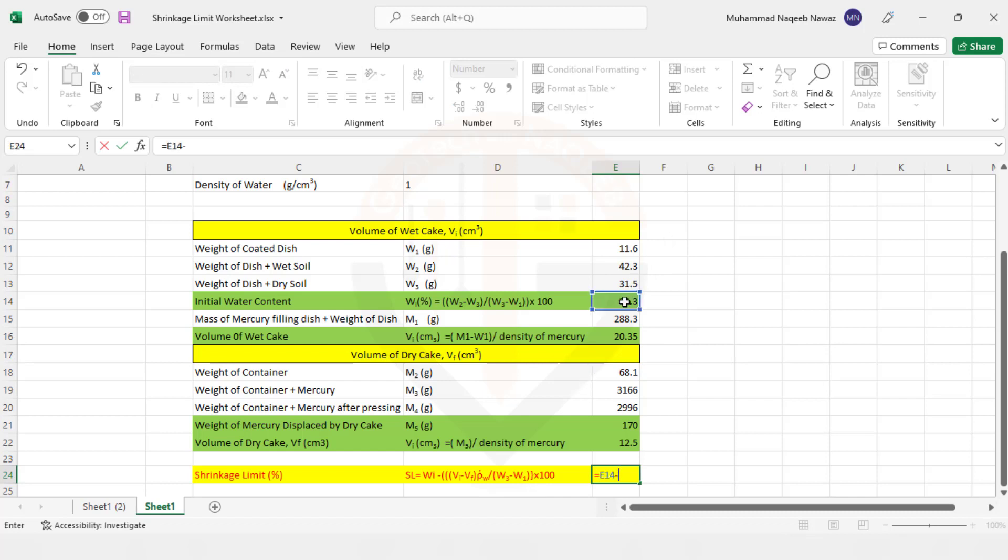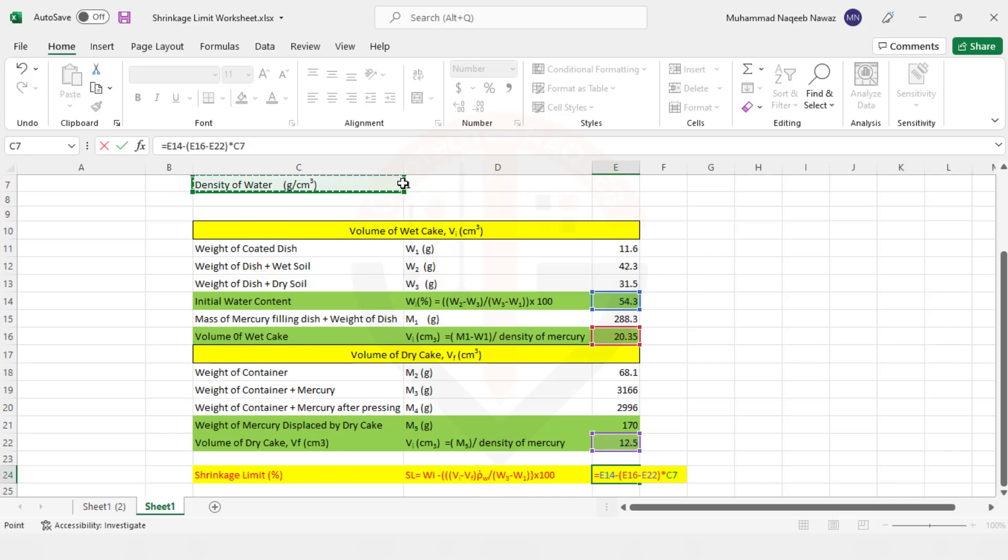...then Vi, volume of wet cake minus volume of dry cake, multiply by density of water that is one...